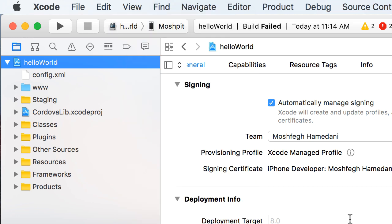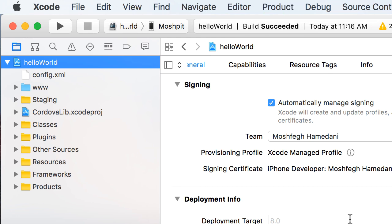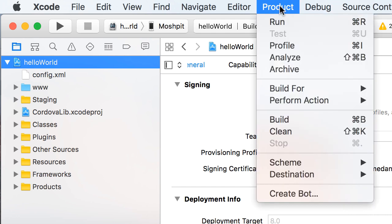All right. Now that everything is set up, let me build one more time. You can just build with Command and B. Beautiful. Build succeeded. And then I can deploy it to my device by pressing Command and R, which is the shortcut for run.